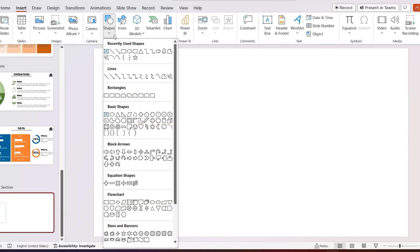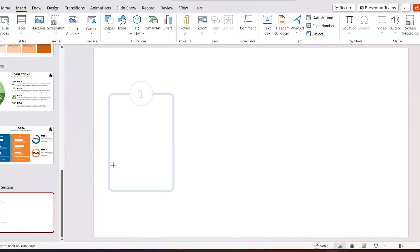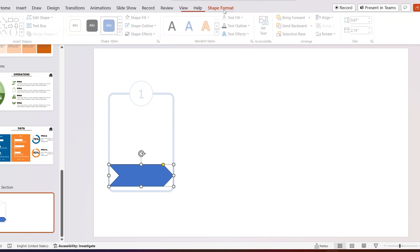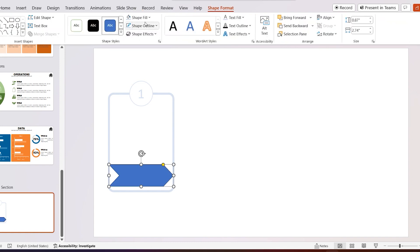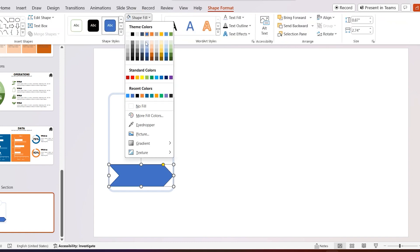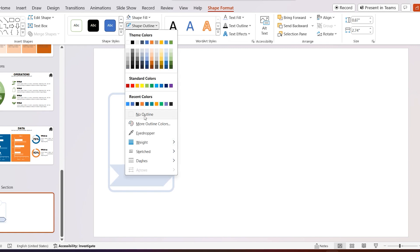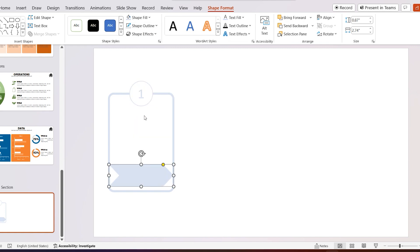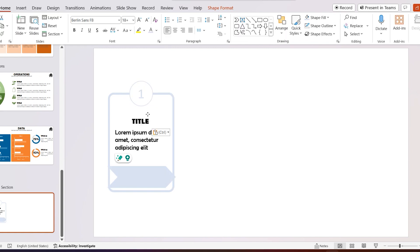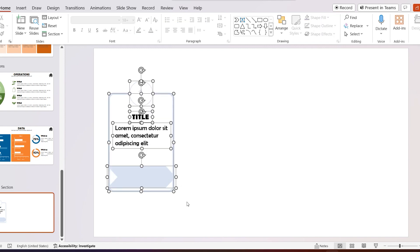Go to Insert, select Shapes, and add an arrow chevron. Draw it like this. Select Shape Outline as No Outline. Insert your text. Select all, go to Shape Format, and group it.